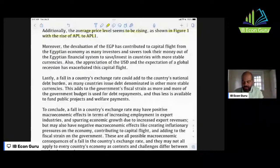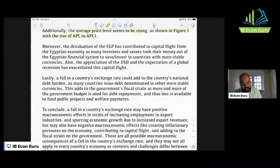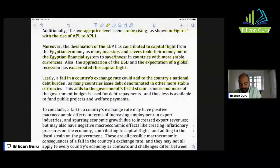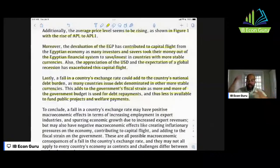Moreover, the devaluation of the Egyptian pound has contributed to capital flight from the Egyptian economy, as many investors and savers took their money out of the Egyptian financial system to save and invest in countries with more stable currencies. The appreciation of the US dollar and the expectation of a global recession has exacerbated this capital flight. Lastly, a fall in the country's exchange rate could add to the country's national debt burden, as many countries issue debt denominated in other more stable currencies, adding to the government's fiscal strain as more of the budget is used for debt repayments and less is available for public projects and welfare payments.